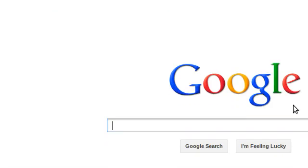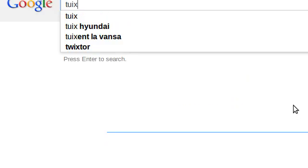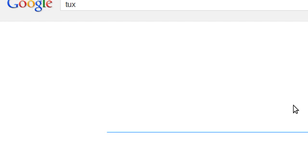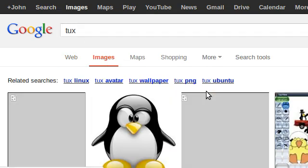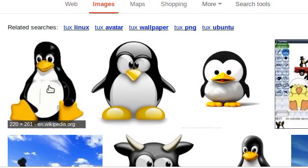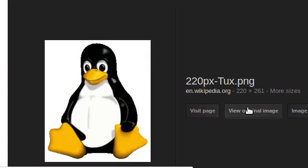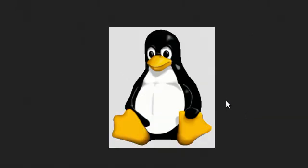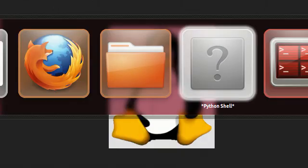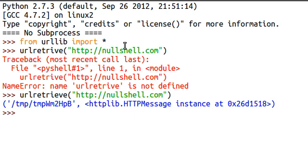Let's say I wanted a picture of Tux. And here it is right there. What I can do is view the original image. I'll grab that URL. And I'll hop over to our Python shell.